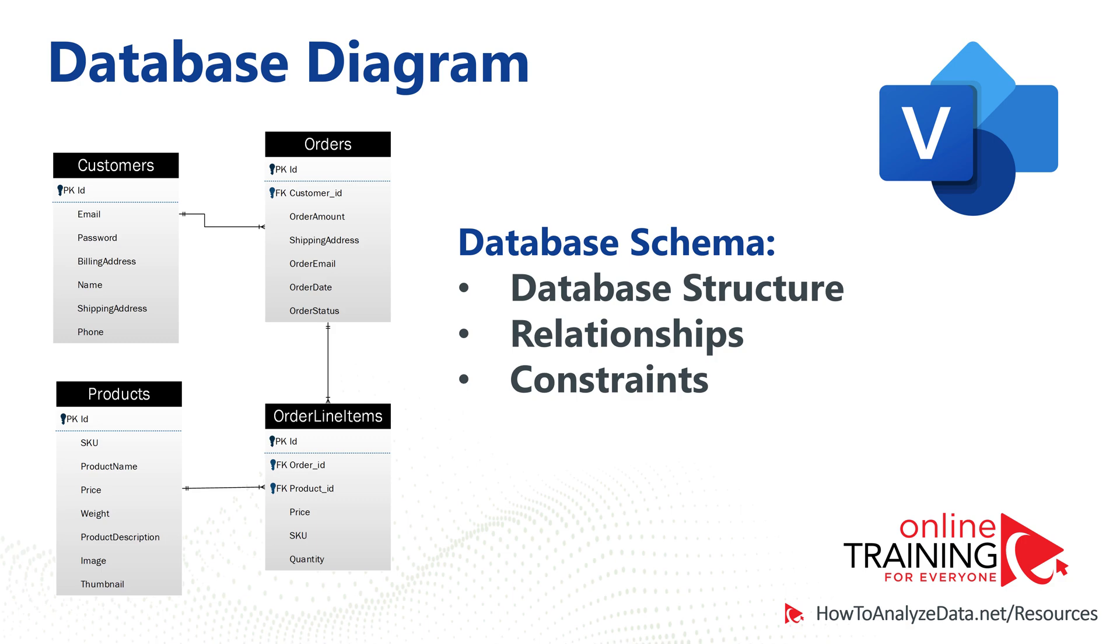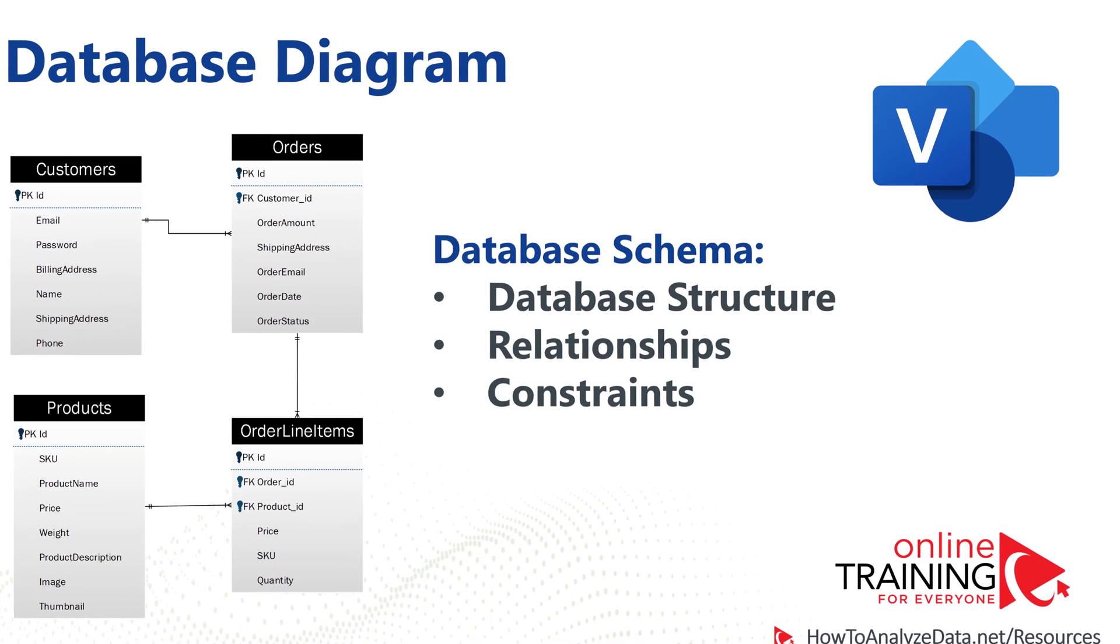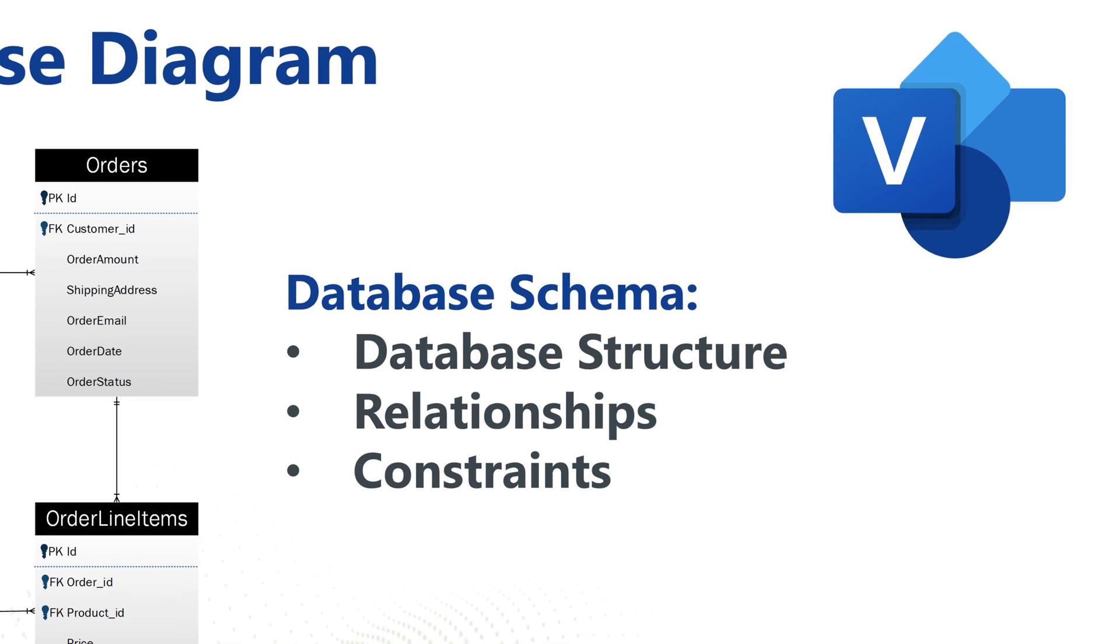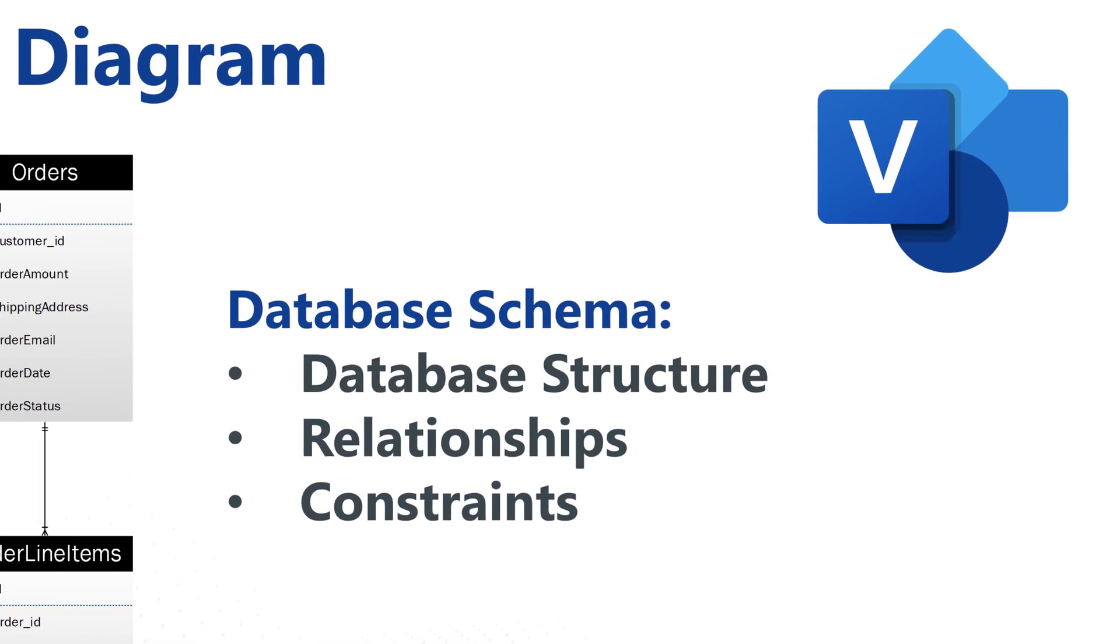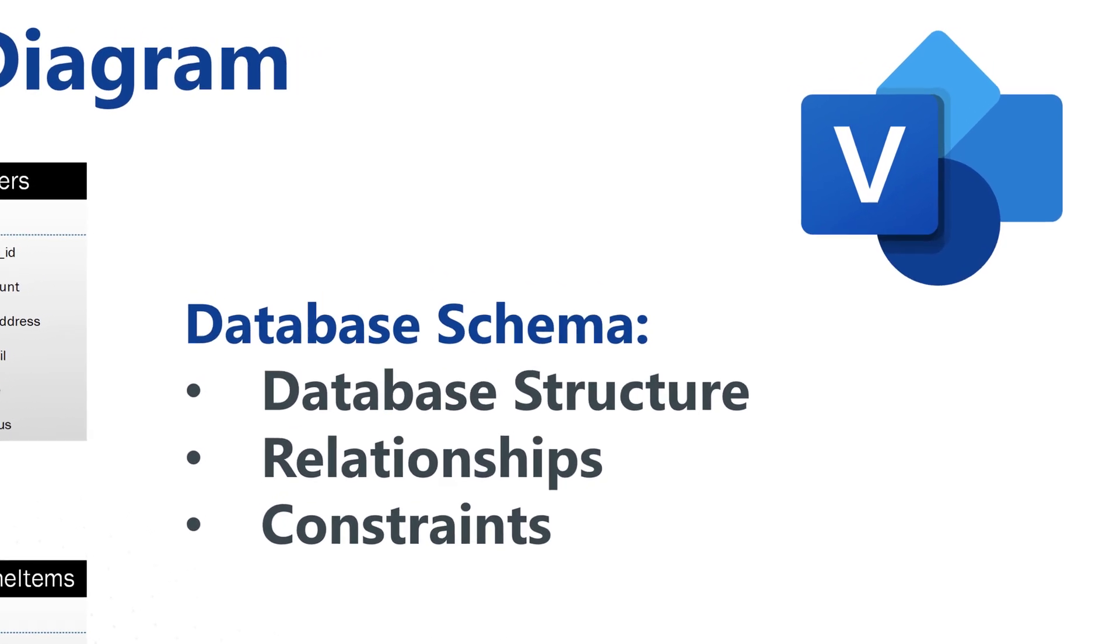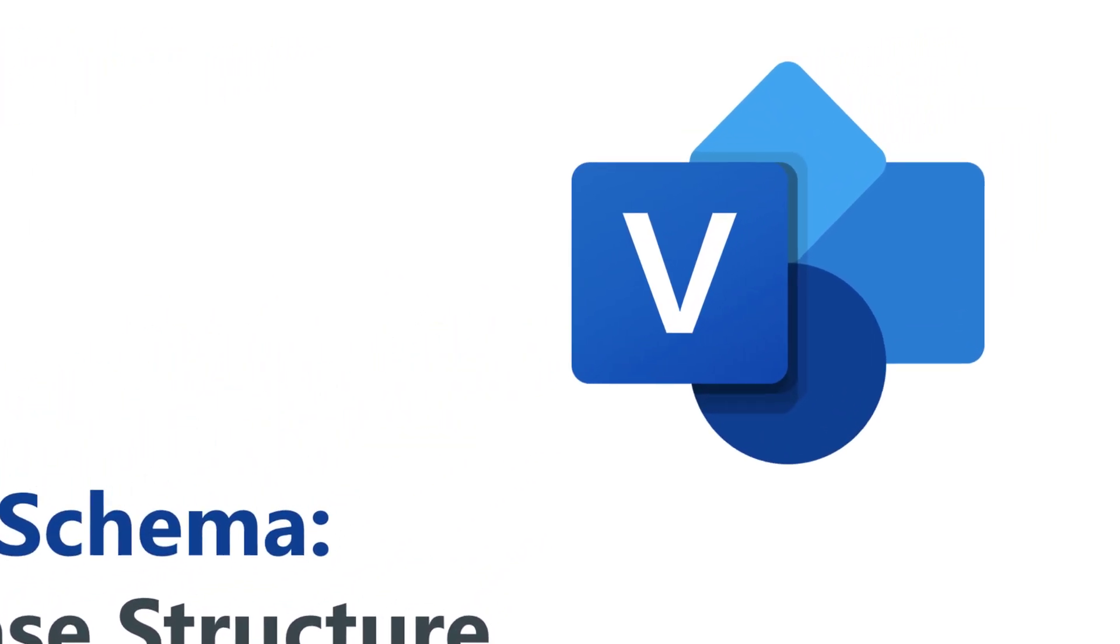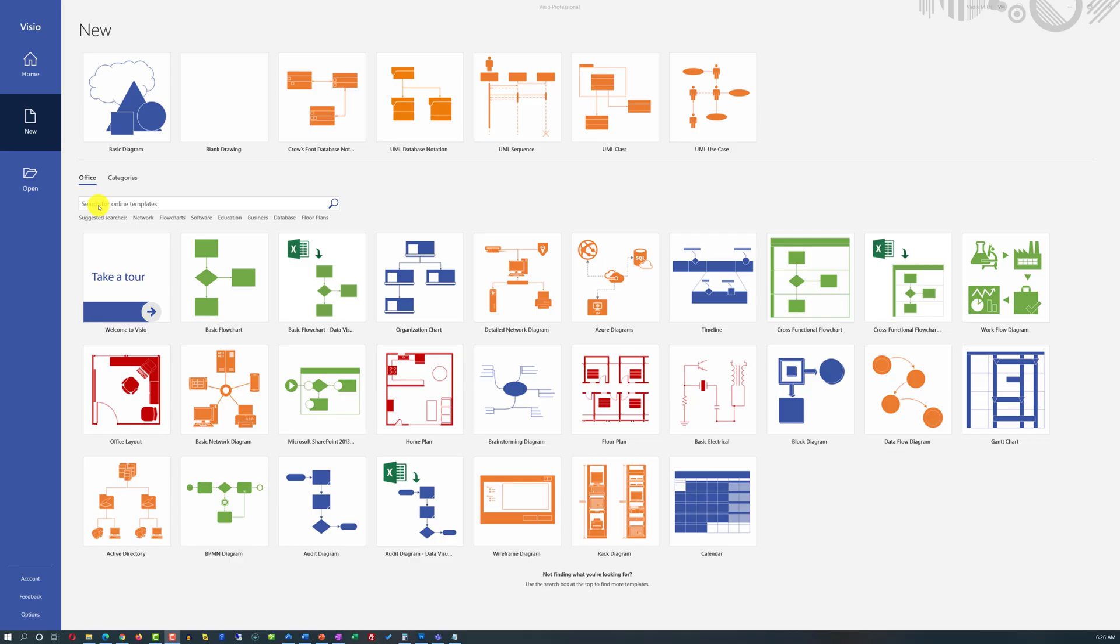A database diagram is typically created to depict database structure, relationships, and constraints of a relational database. One of the best tools available on the market to accomplish this goal is Microsoft Visio.